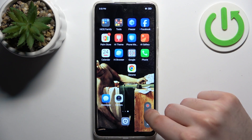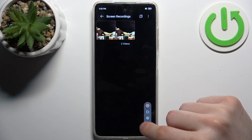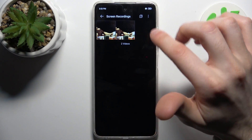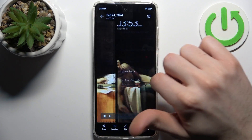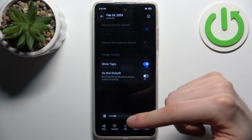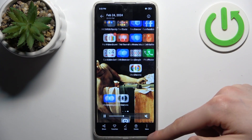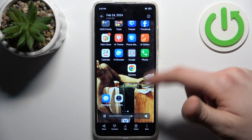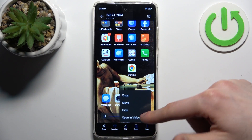You can access the recordings folder from here and here are your recordings. From here you can share, favorite, edit, delete them, and perform other actions from this list.